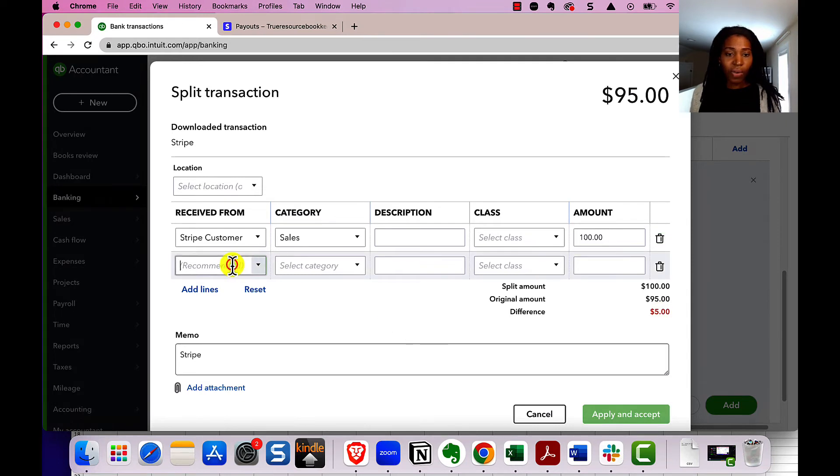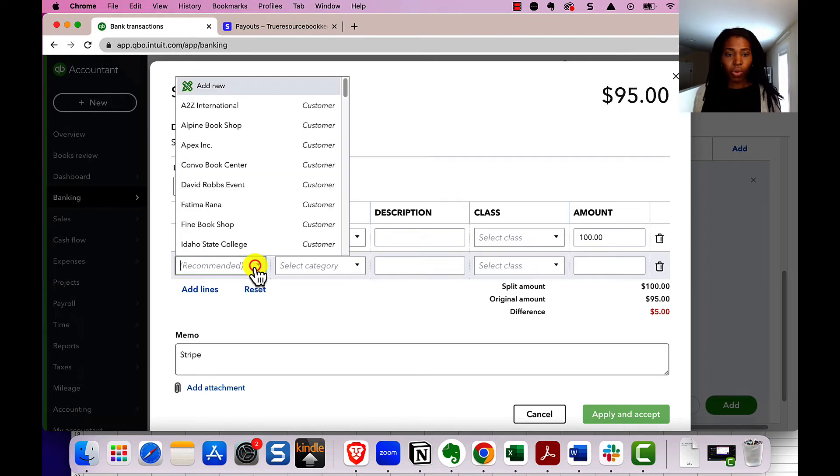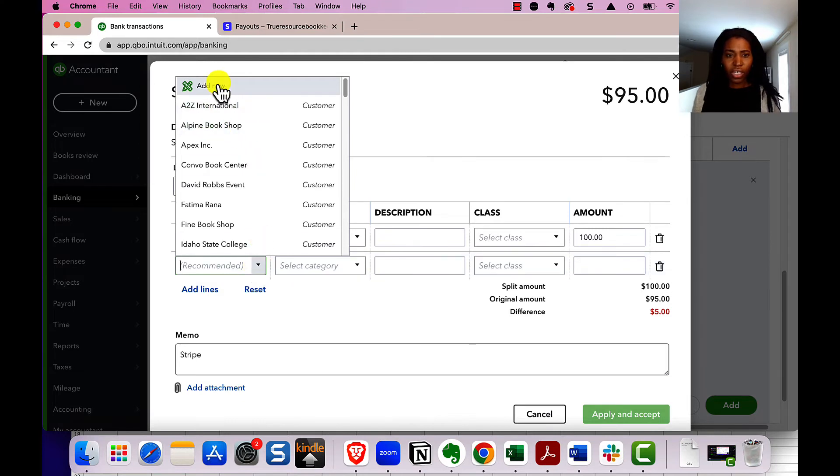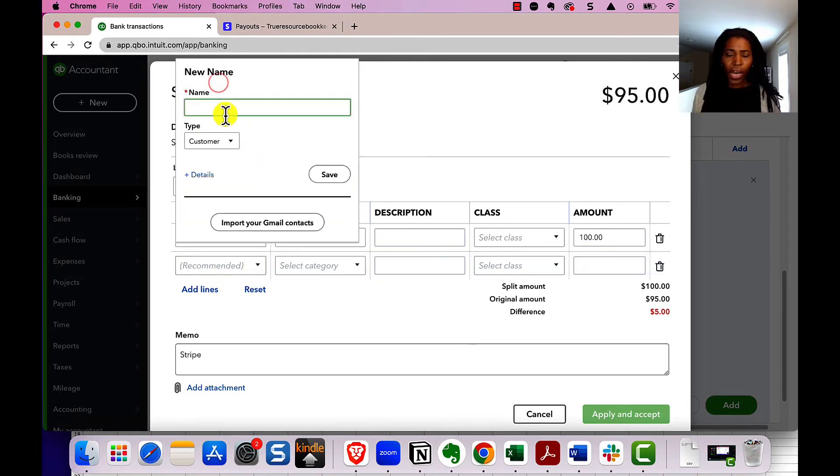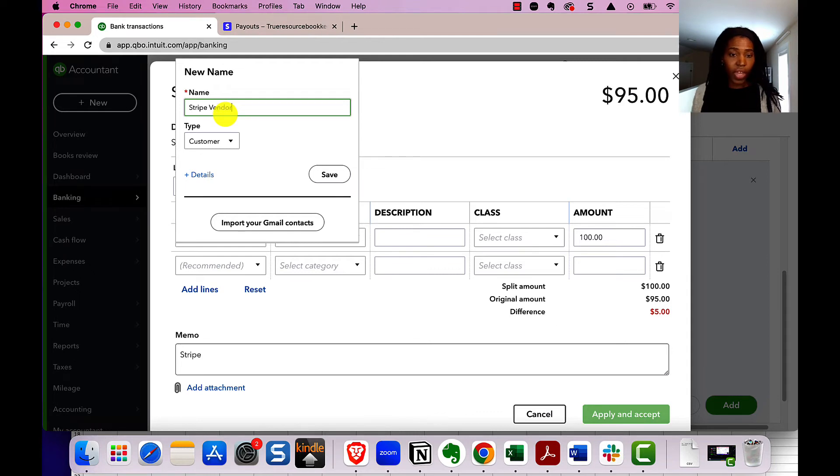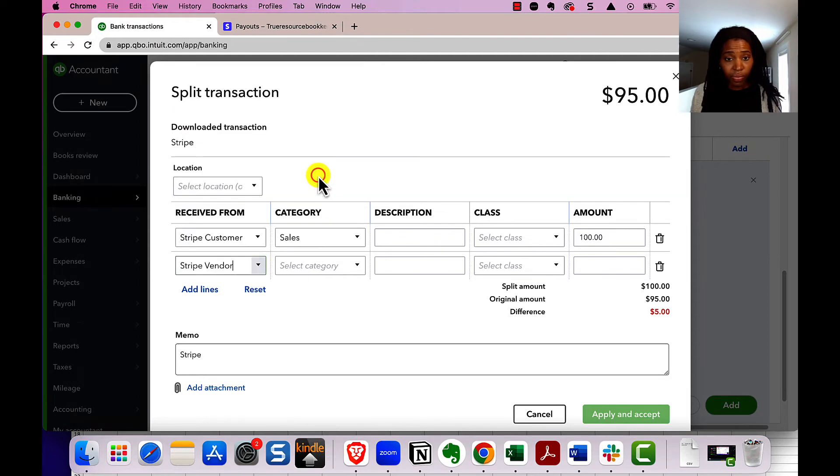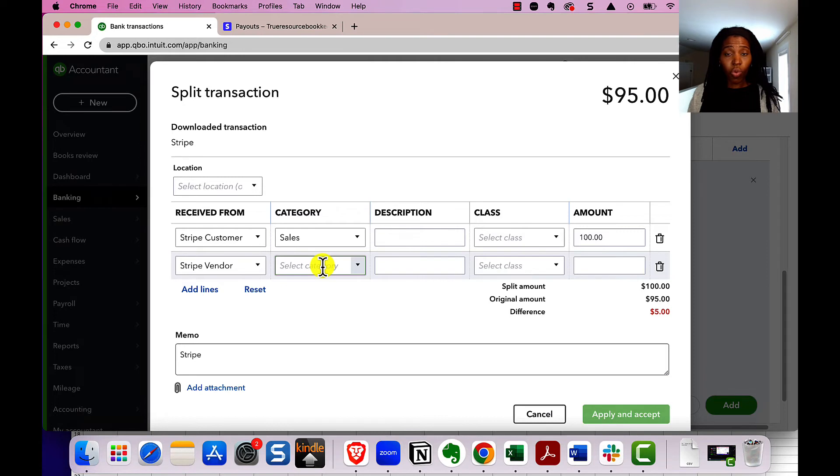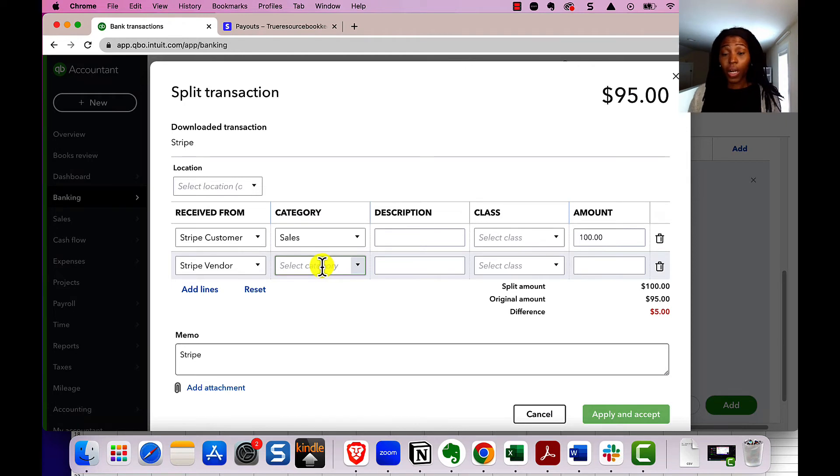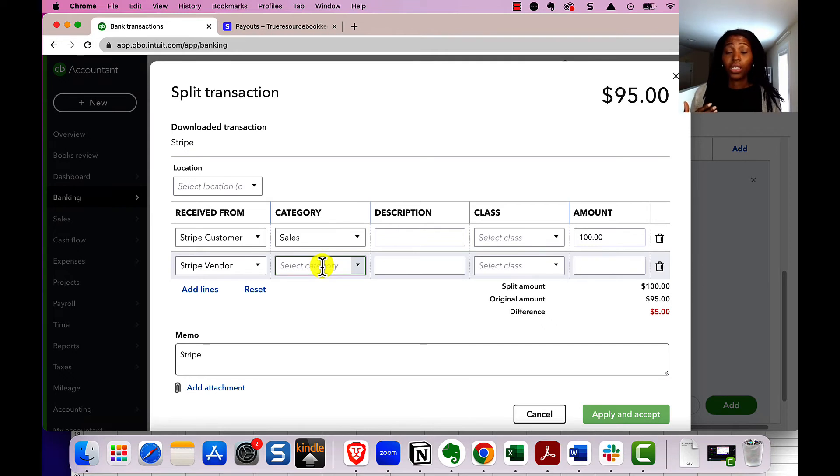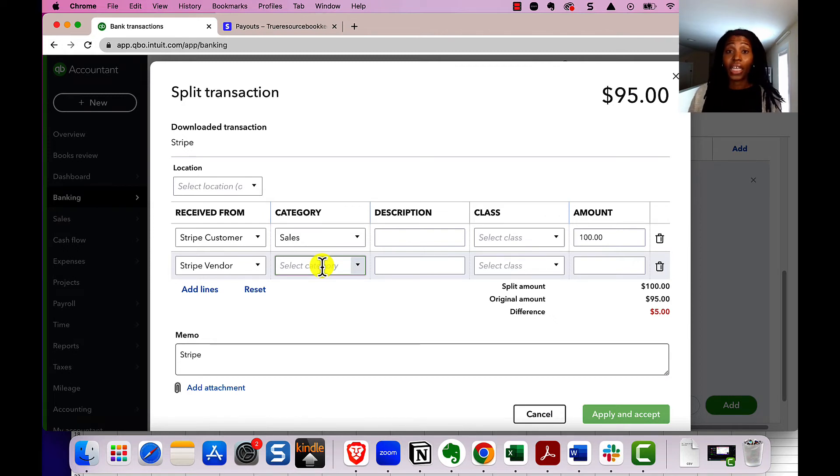I would suggest creating a Stripe vendor for this one, because we're paying Stripe. And in case you want to see the details, it makes it a little bit easier for the reports to have it separated in that way. So I would say Stripe vendor, and then change the type to be vendor, and then save. And then for here, instead of sales, we want to reflect that this was a payment processing fee, or some people call it a merchant processing fee. It doesn't really matter what you call it, as long as you understand that this is a fee that Stripe took out for the privilege of them handling the money from your client to you.